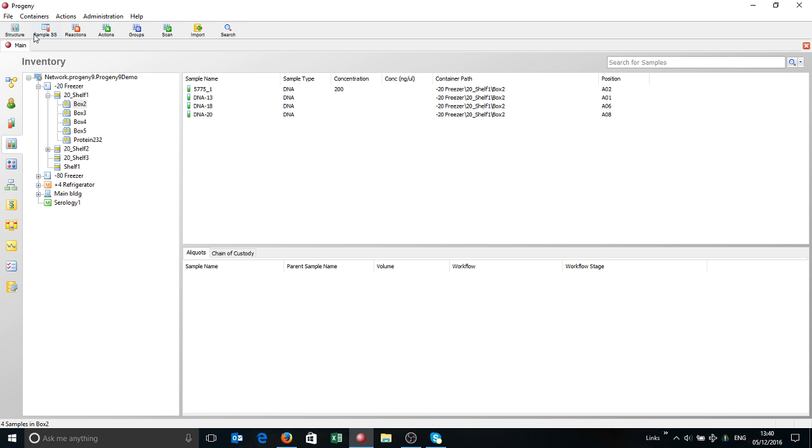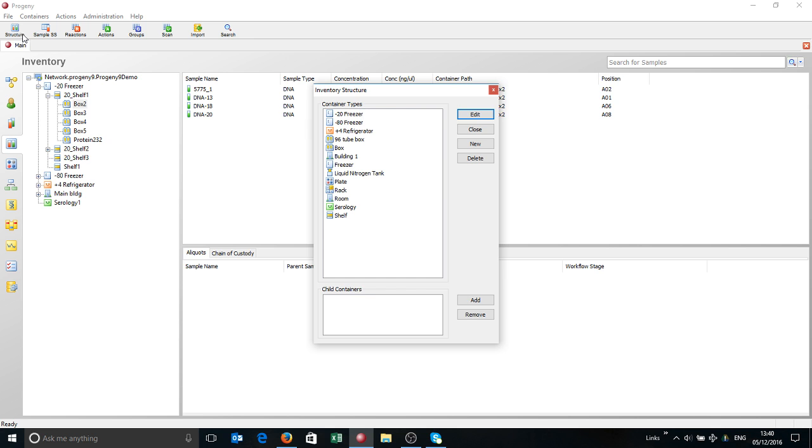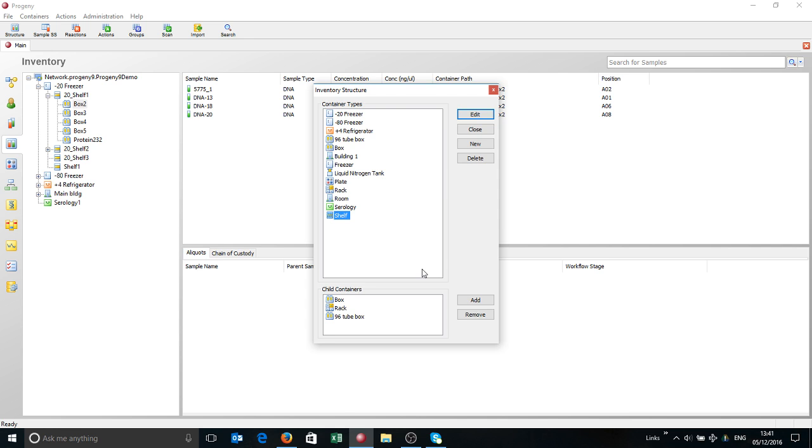If you look at the structure, you've got some base container types - the minus 20 freezer, for example. You can have shelves. If you look at a shelf, you can have boxes, racks, or a 96 tube rack. This is completely customizable to your situation. You can have it mapping completely. You can create new containers, modify the child containers. You can end up with quite a tree-like structure. I know sites where you start off at the city level, then down to the hospital, the building, the floor, room, freezer, fridge, and so forth. You can really build it out to be quite complex.